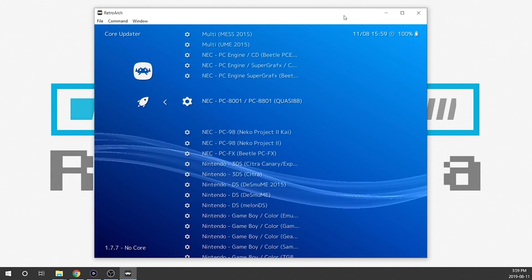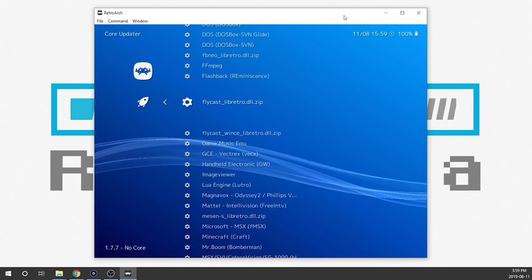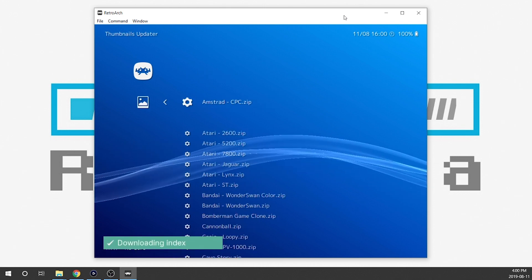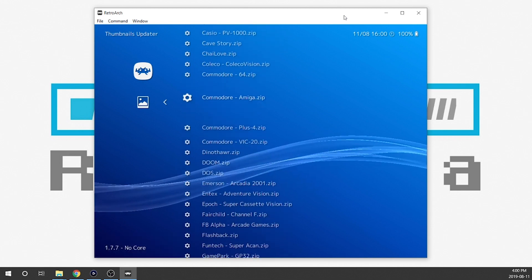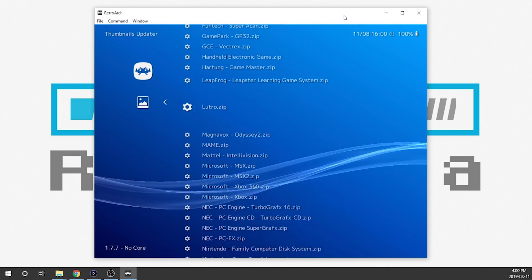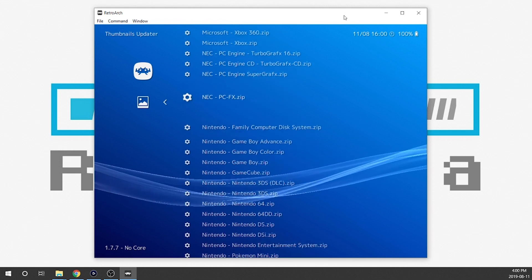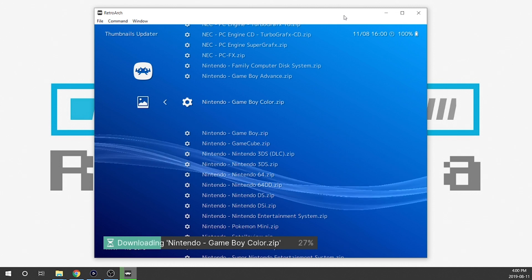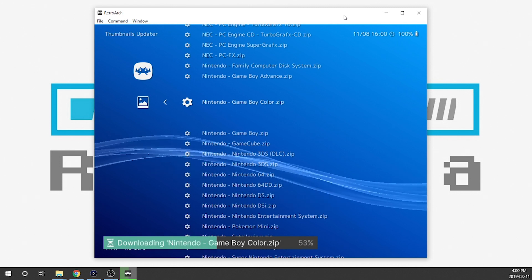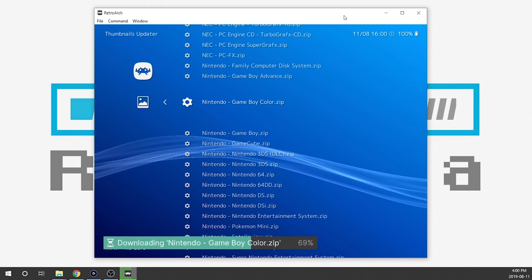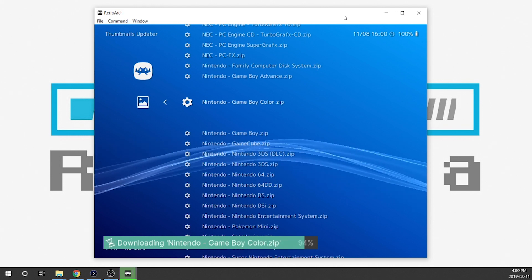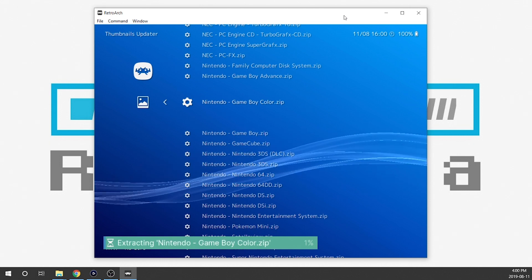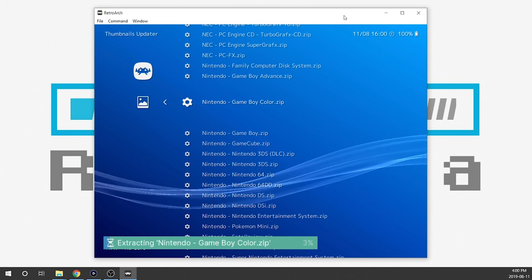The next thing we're going to do is download the thumbnails. We need to back out of here and go down to the Thumbnails Updater. We scroll down and find the console we want thumbnails for — in this case Nintendo Game Boy Color zip. We hit Enter, it downloads the zip nice and quickly, and not only does it do that, it'll extract it for us and put it in the proper pathway. Now it's extracting everything — I'm just going to fast forward through this because it'll take a couple minutes.